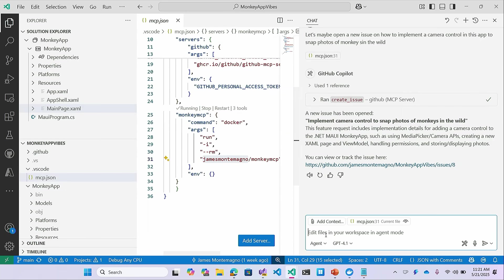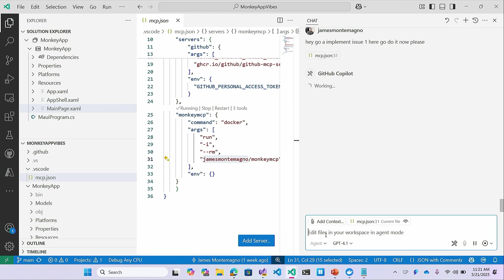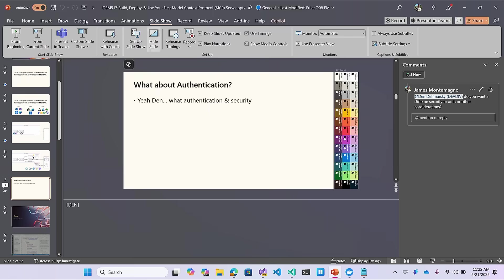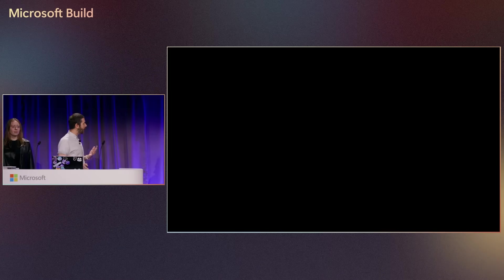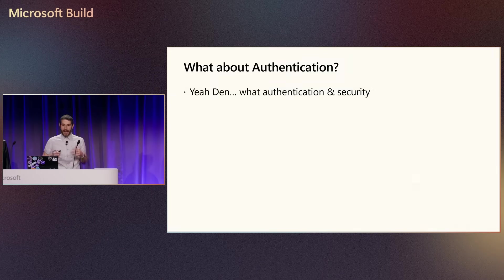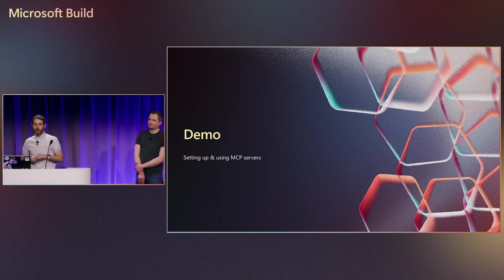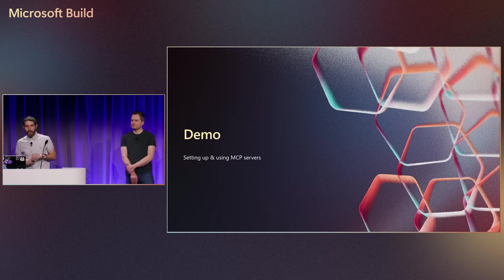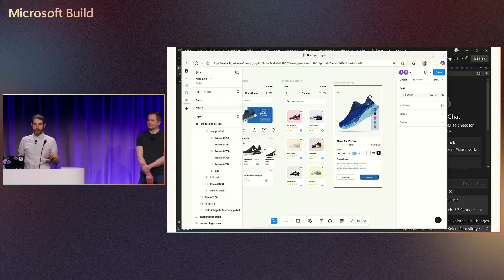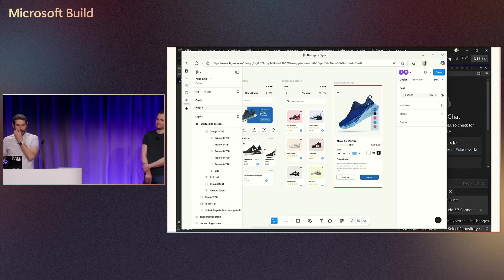So it's really, really powerful to be able to go off and do this. And now I could go say, Hey, go and implement issue number one here. Go do it now, please. And now it's going to go take everything that I was working on, implement this. I could have it close the issue for me and do everything because now I'm back in agent mode and it's going to go off and we'll see what it does after we come back from slides.